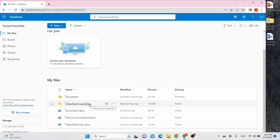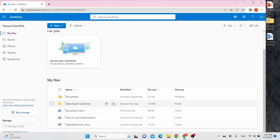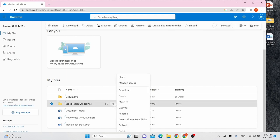To edit the permissions of a shared file or folder, hover the mouse on the shared file. Click the More Options menu and choose Manage Access.